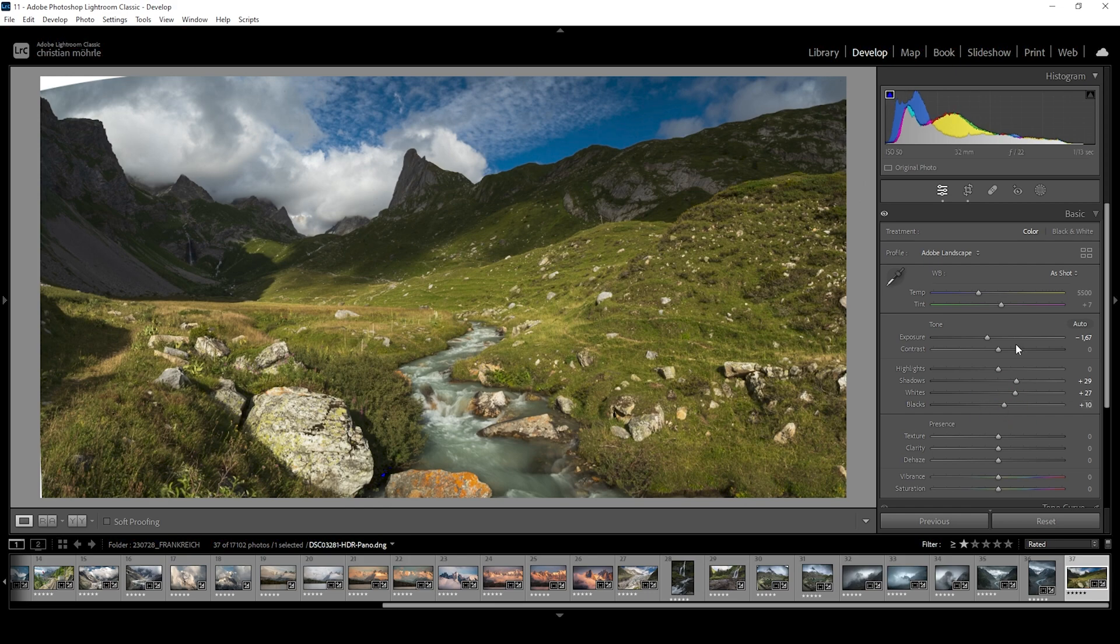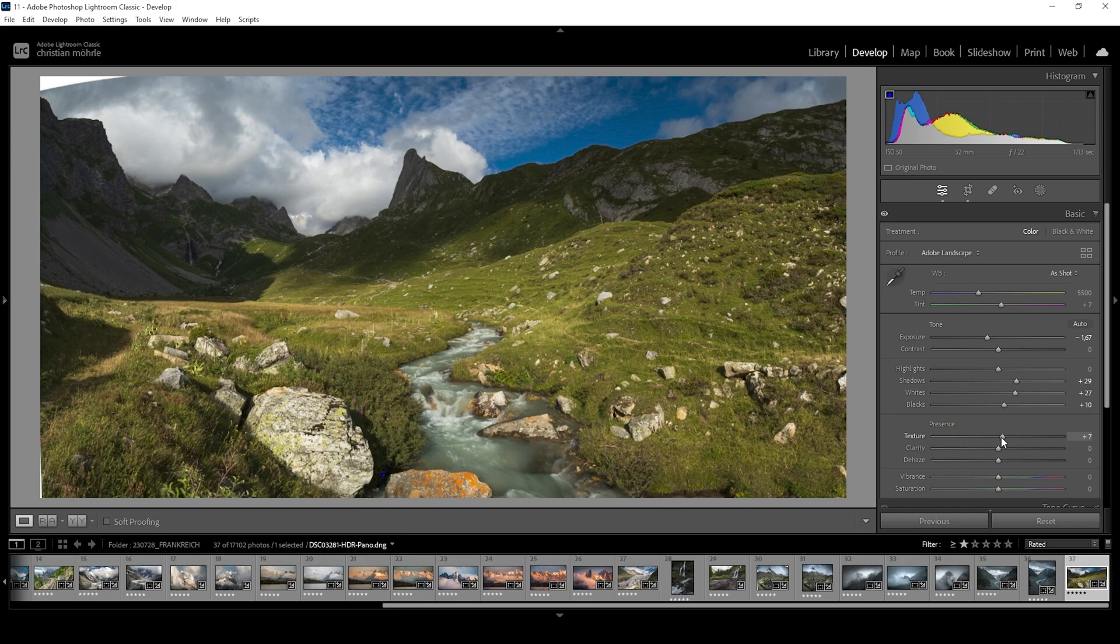Overall, I would say it looks much, much better than before. Now I also want to add a little bit of texture, bring down the clarity to give the image a softer look. And for the same effect, I'm going to bring down the dehaze.